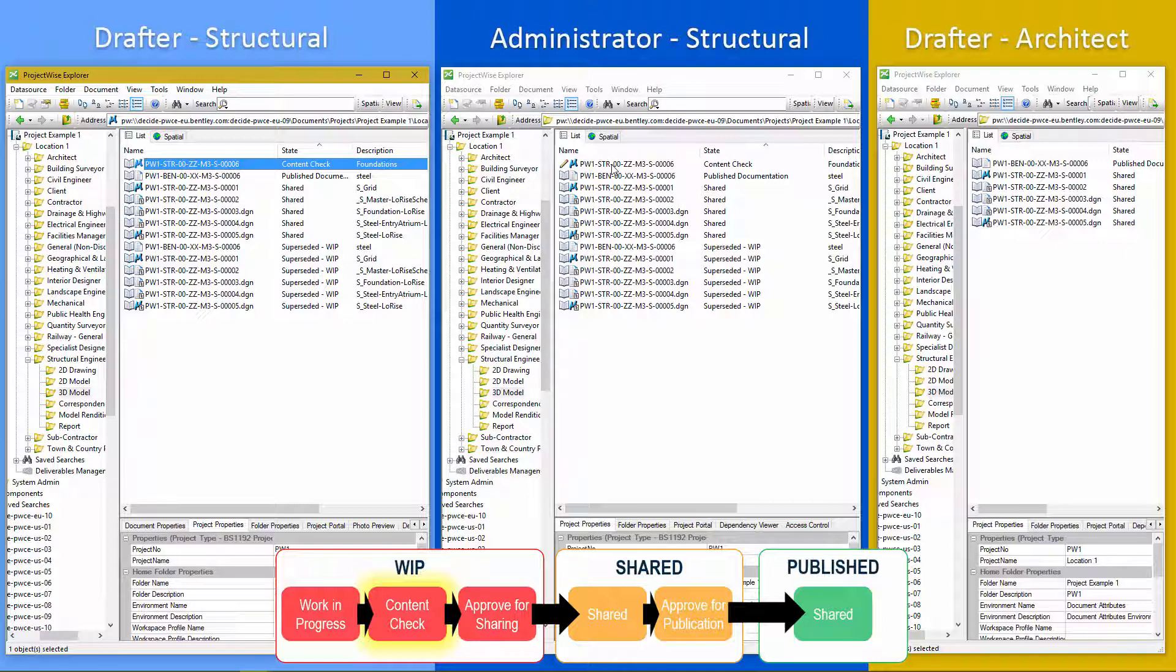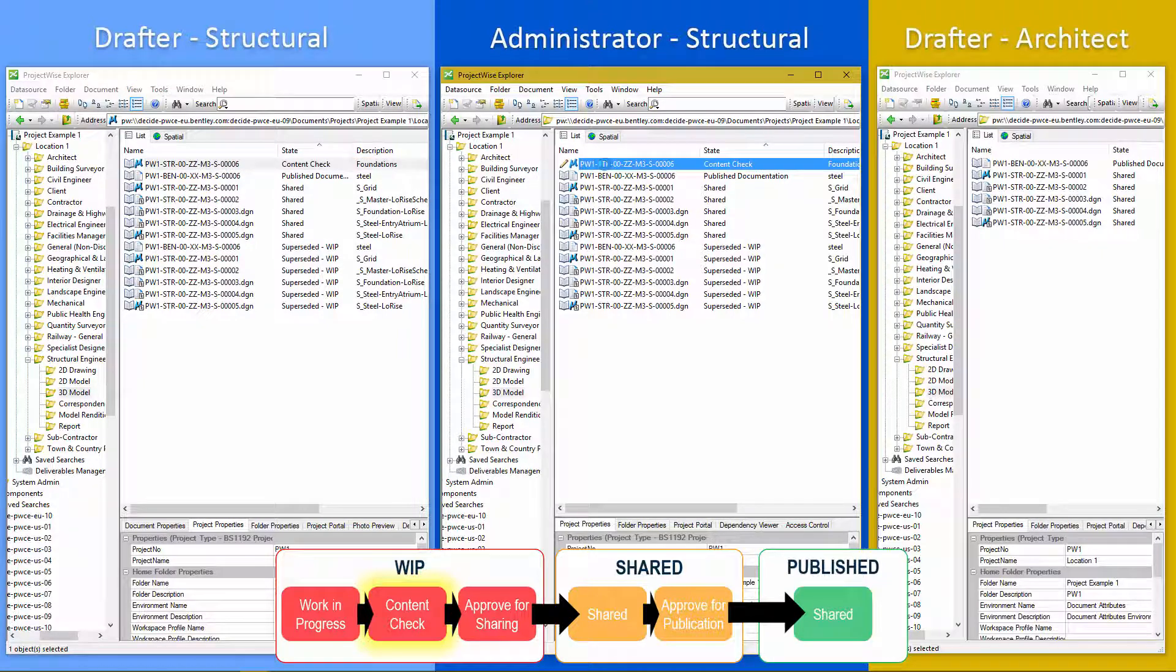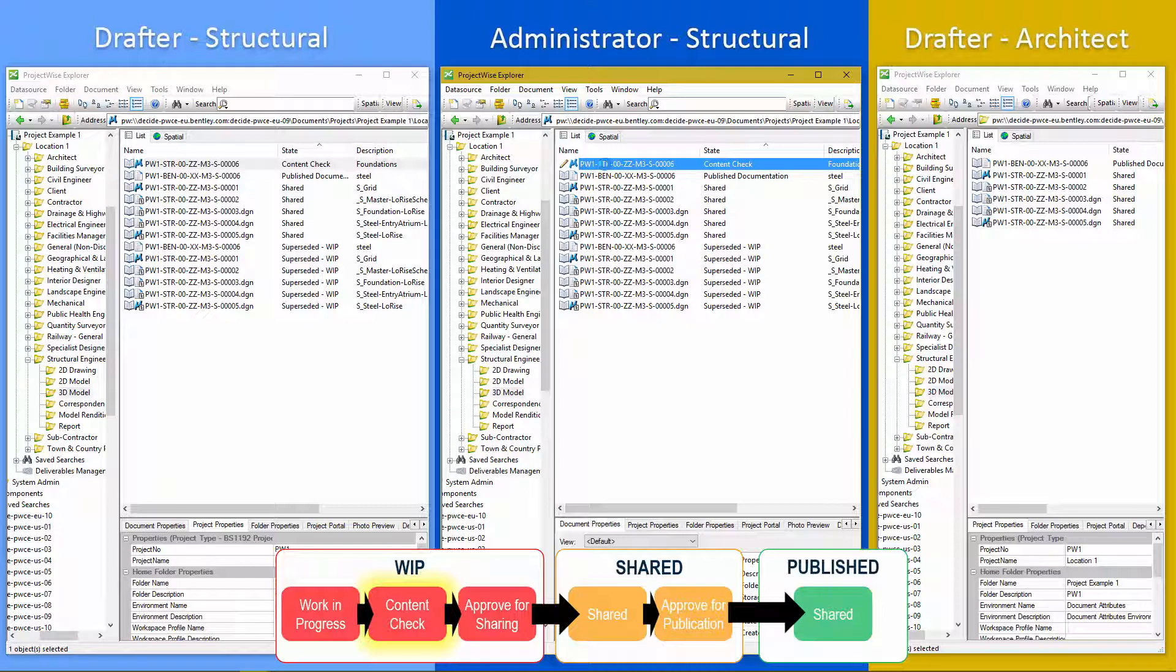But as the administrator, I'm the person that's responsible for doing the content check. So it has a different status icon.